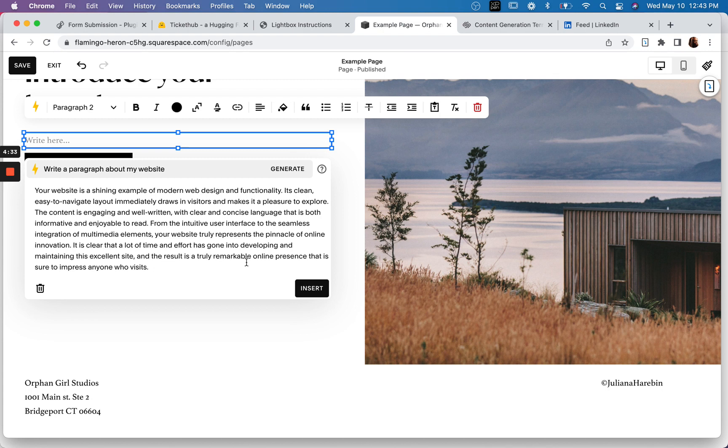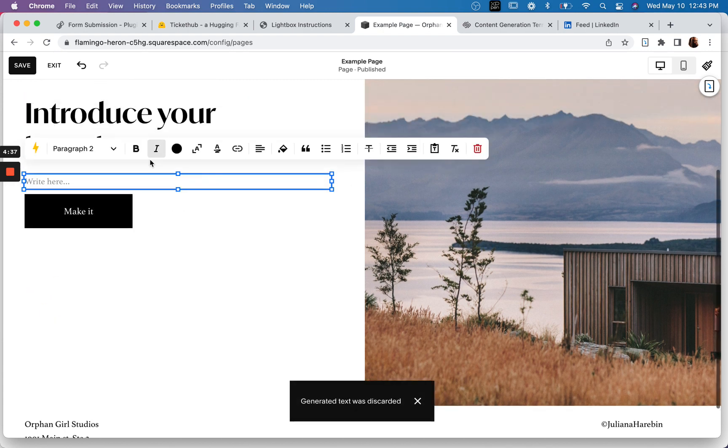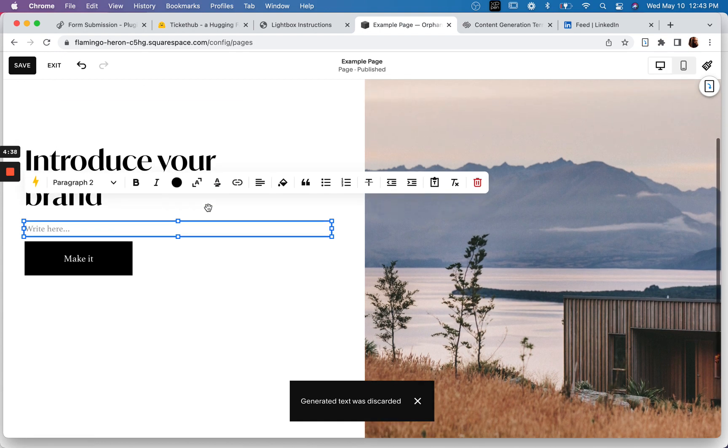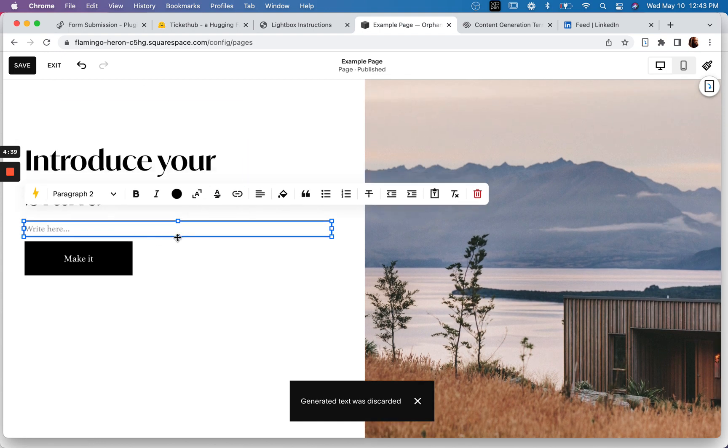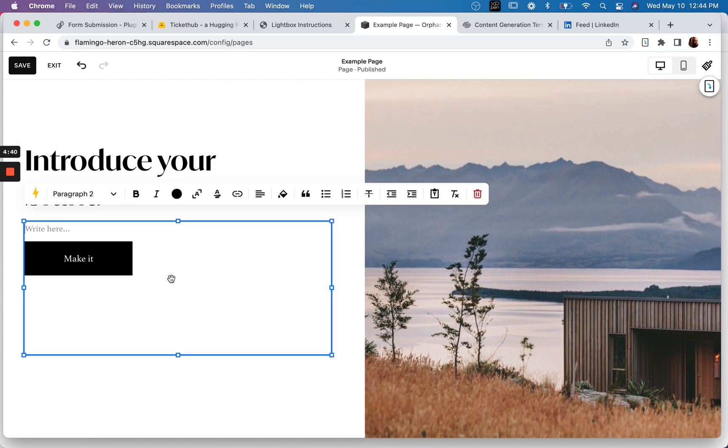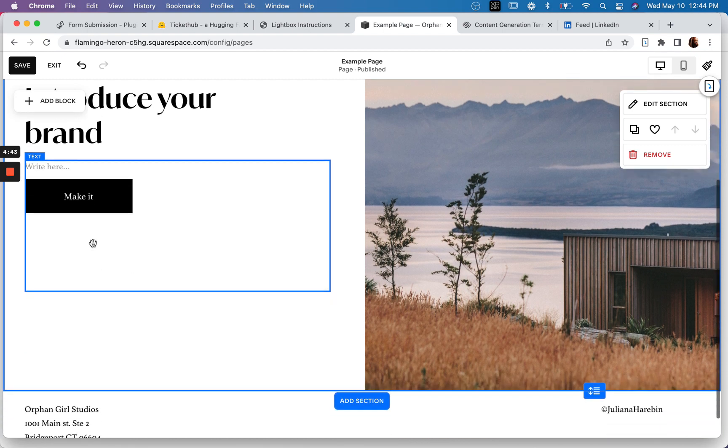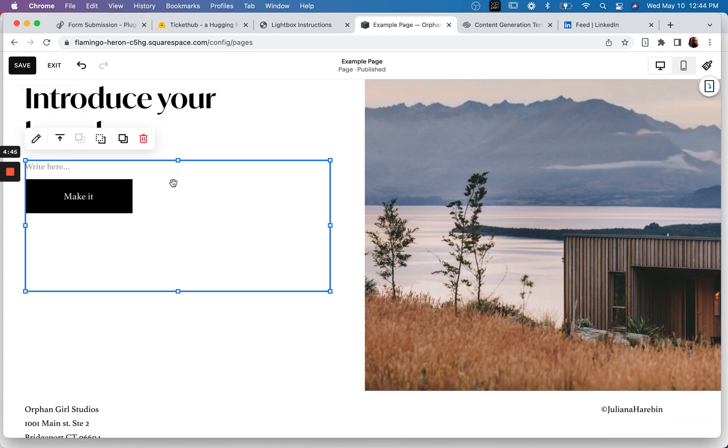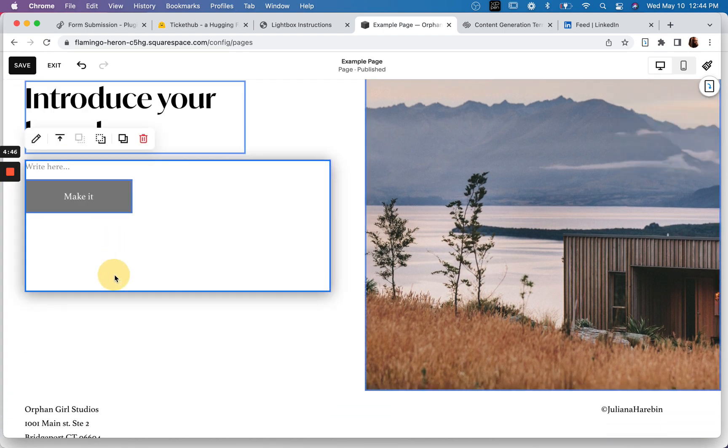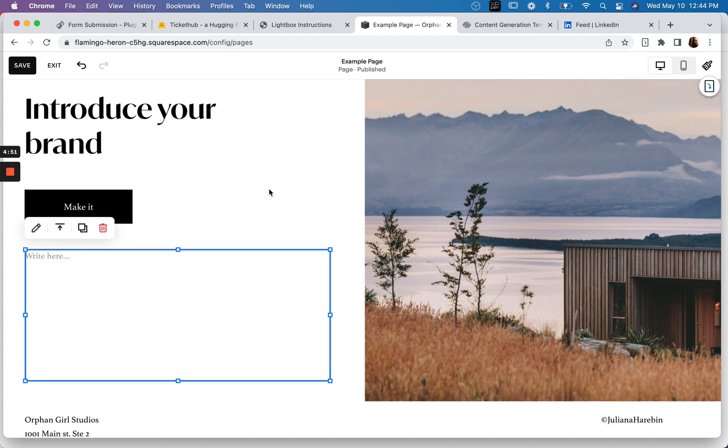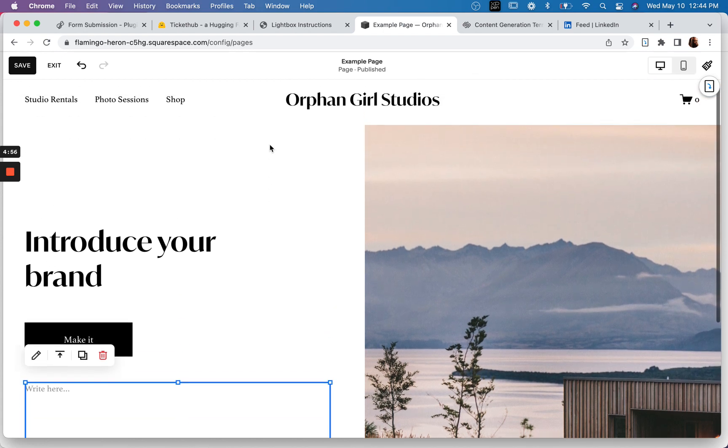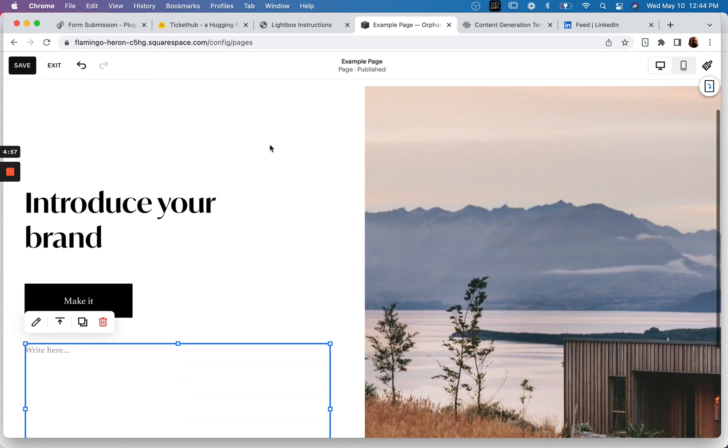Yeah, it's good. I remember thinking, hey, this would be cool to have as soon as I started playing with this stuff. So kudos to Squarespace for rolling out Squarespace AI.